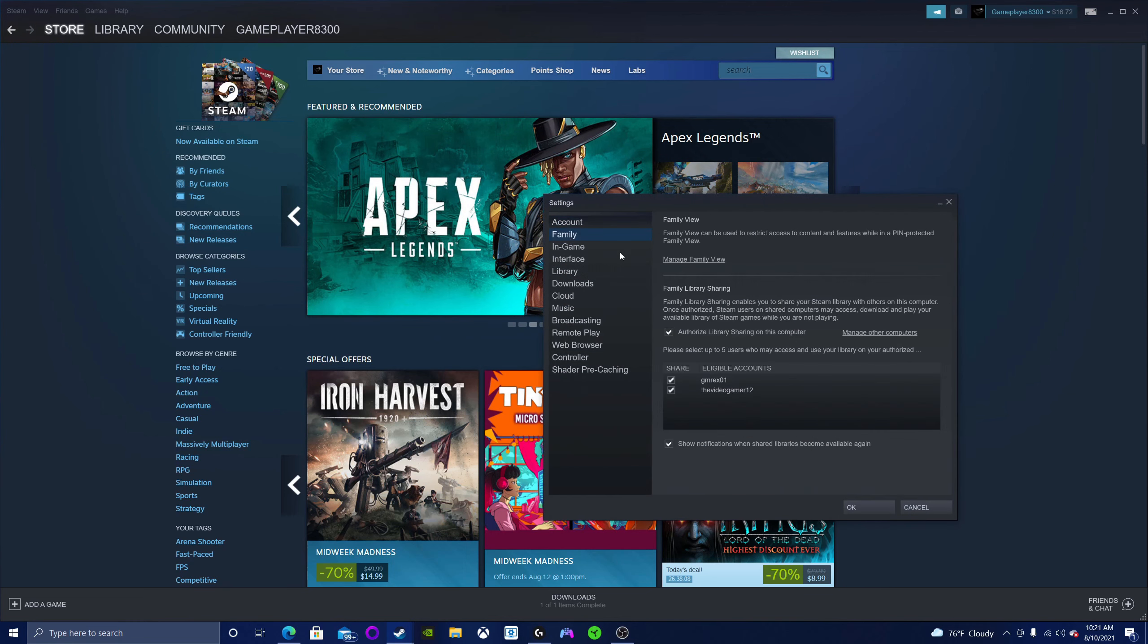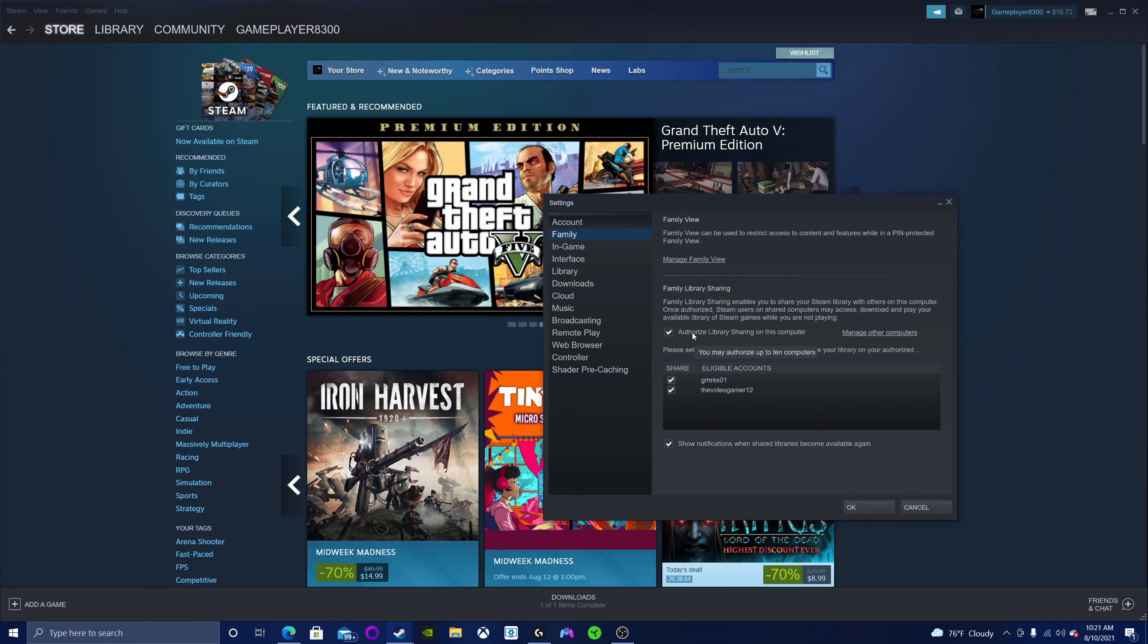Click on Family, then hit authorize library sharing on this computer.